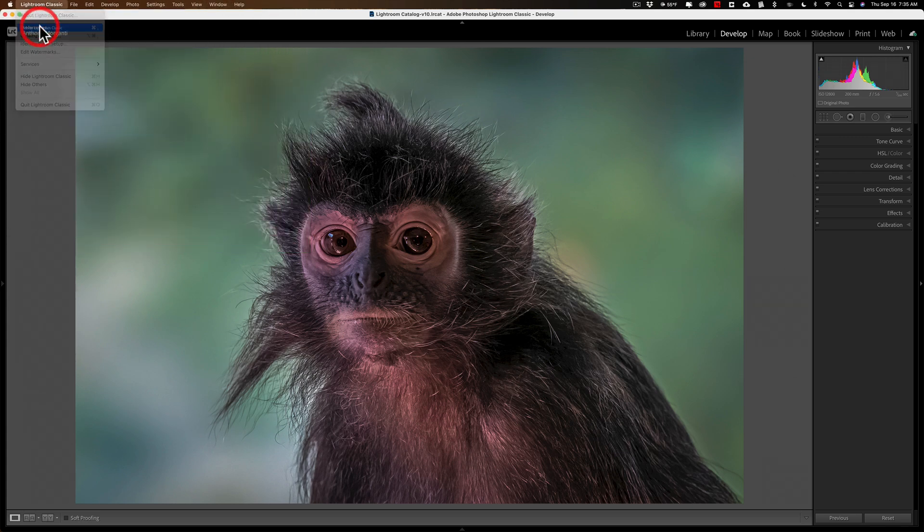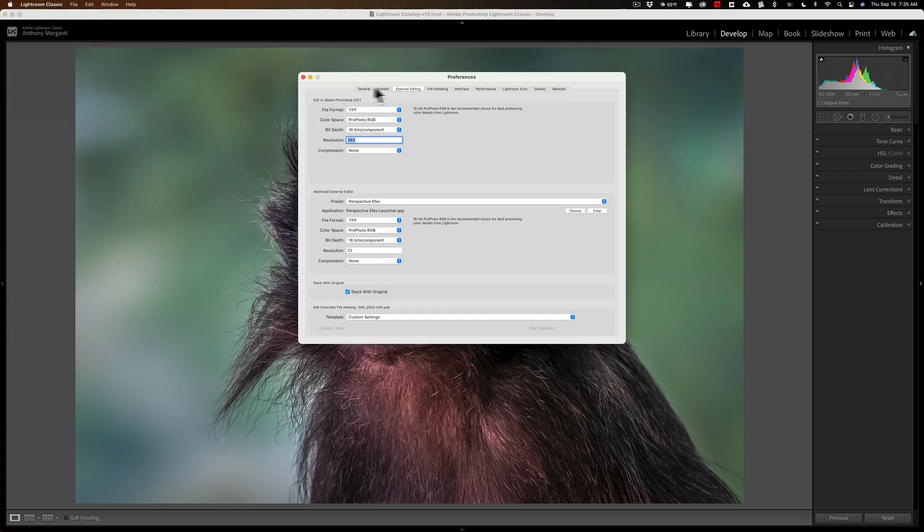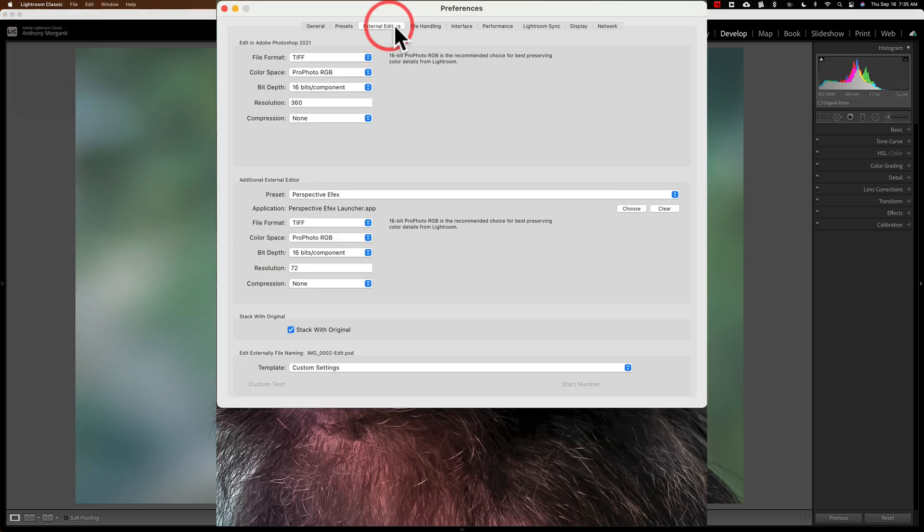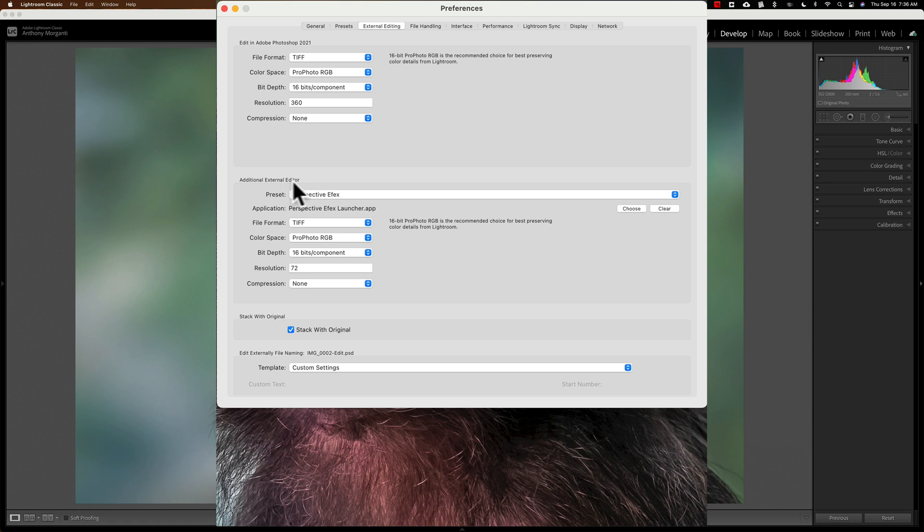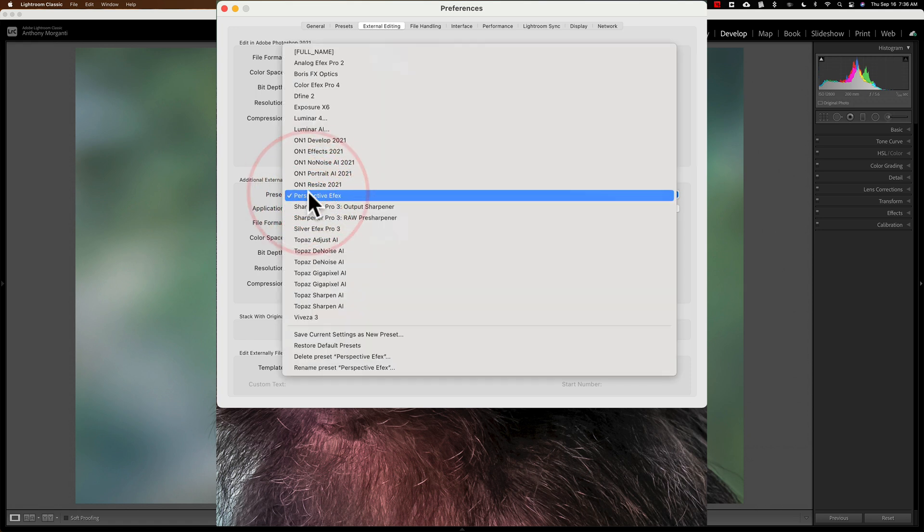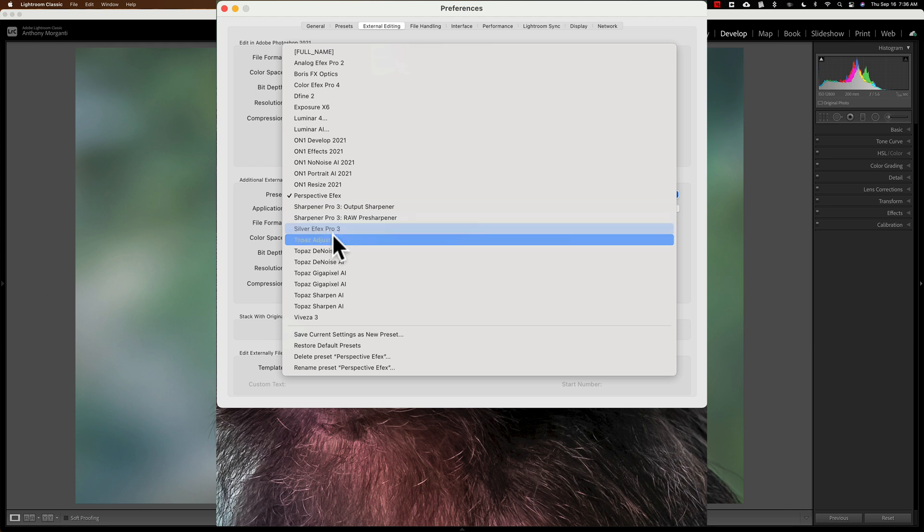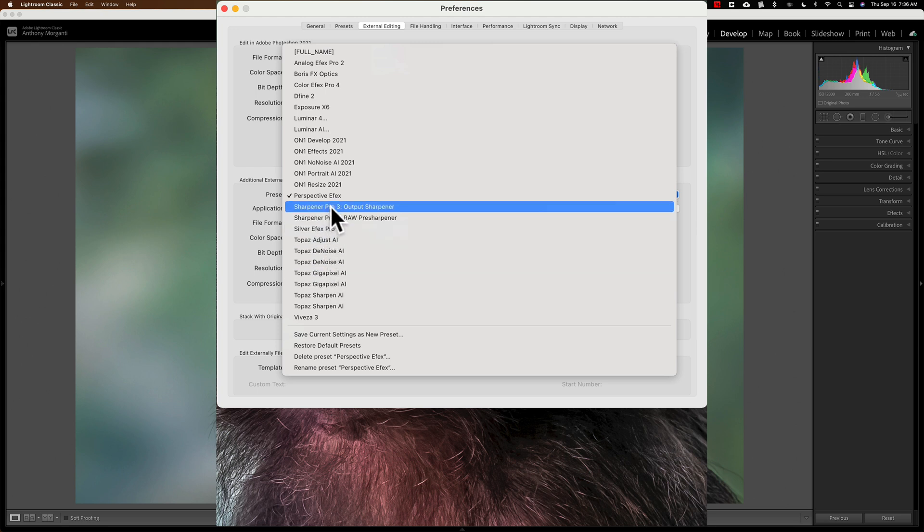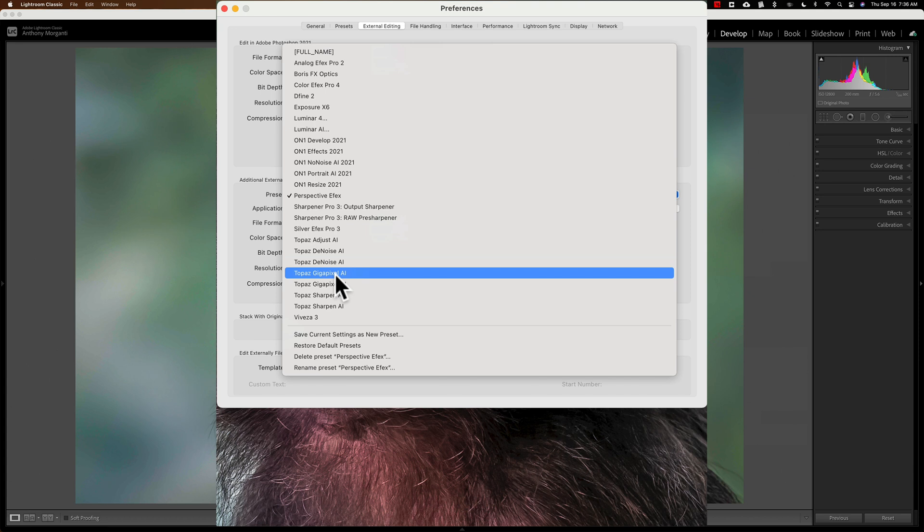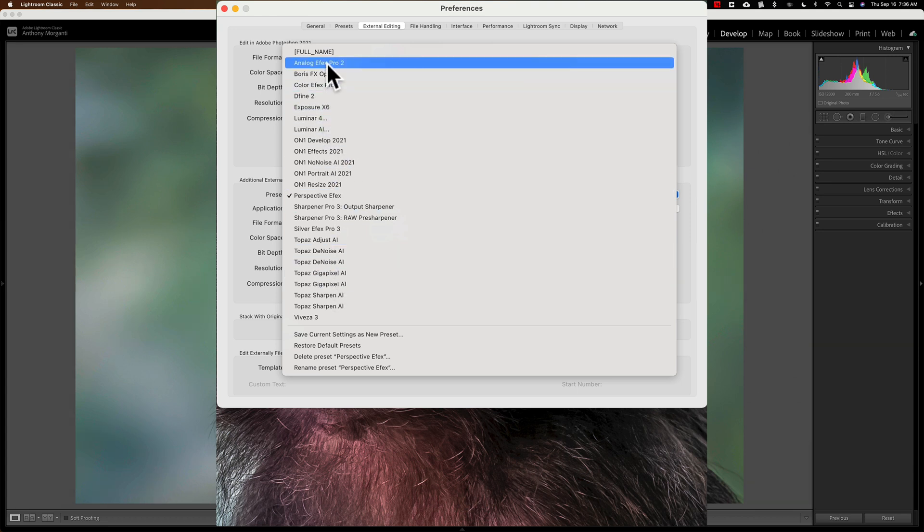Once you open Preferences, the third tab from the left, External Editing, is where you need to be. And you'll see down here in the middle, Additional External Editor. And if I click on that drop-down, you can see all those external editors are listed here, including the multiple copies of the Topaz plugins and that Full Name.